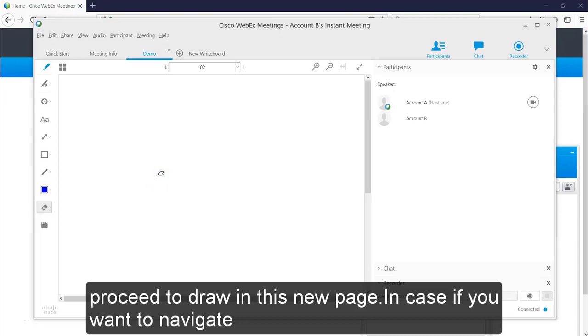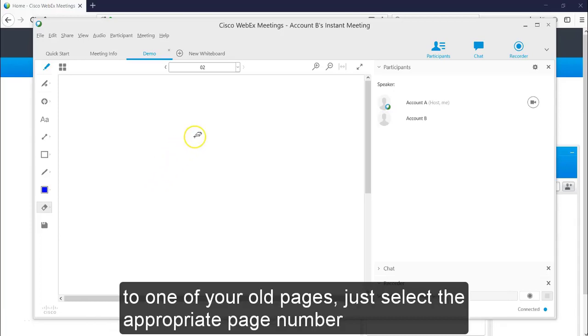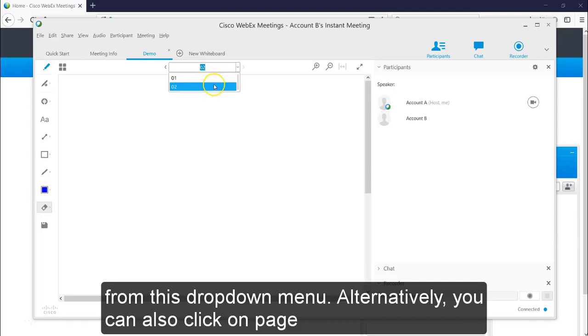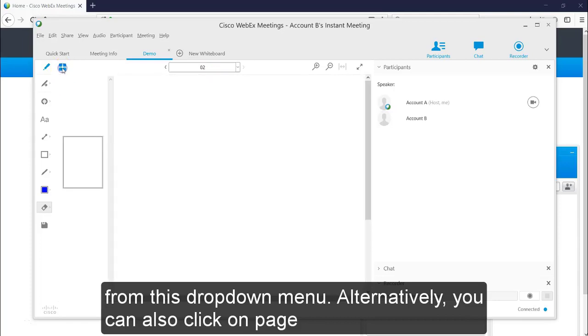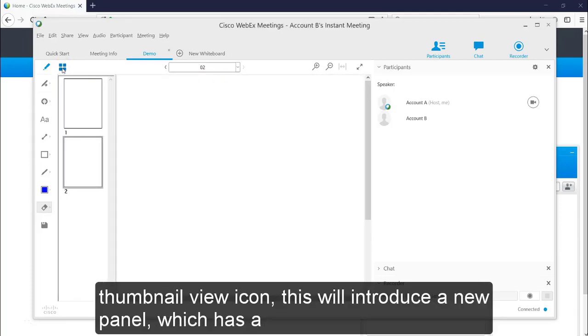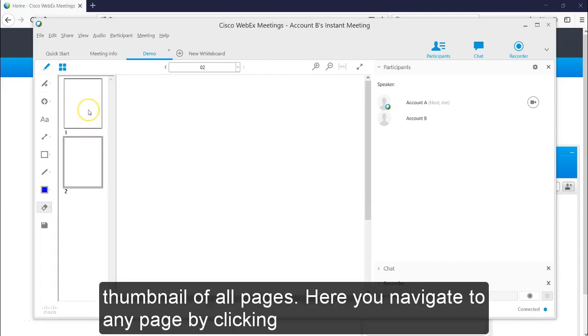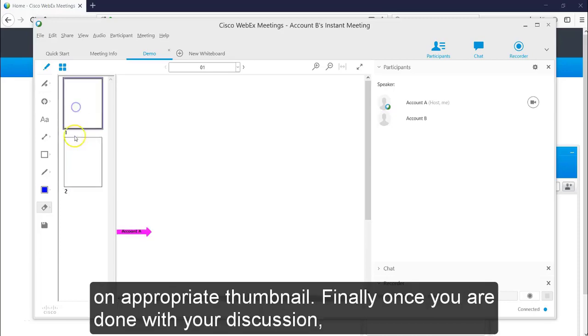In case if you want to navigate to one of your old pages, just select the appropriate page number from this drop down menu. Alternatively, you can also click on page thumbnail view icon. This will introduce a new panel which has a thumbnail of all pages. Here you can navigate to any page by clicking on appropriate thumbnail.